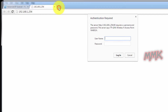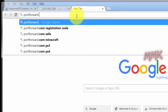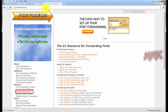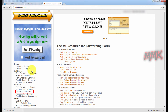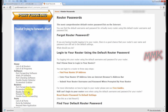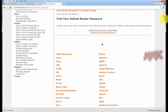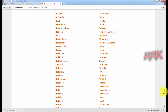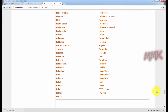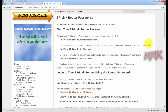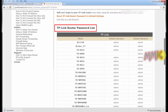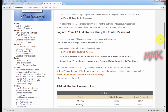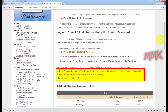You can find your router's default username and password on this website. For TP-Link, most of them use admin/admin — try to find the credentials for your model. If it doesn't work for you, hard reset your router to restore default settings.